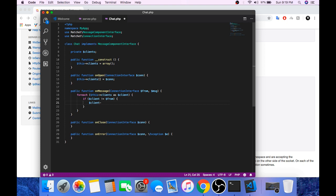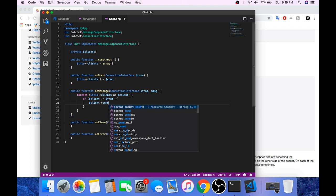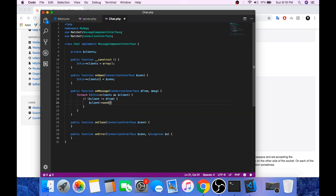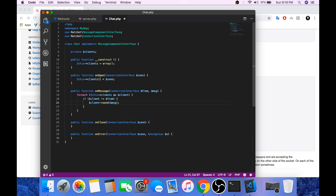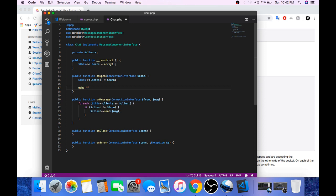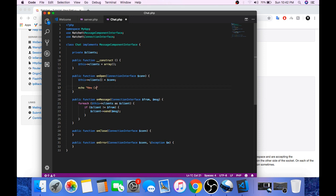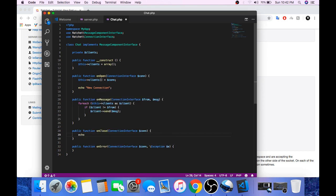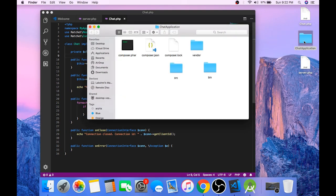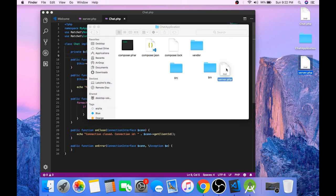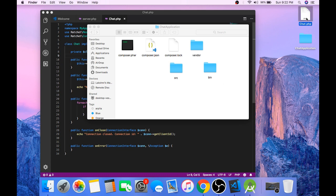By calling dollar Client, send dollar Message. So whenever there is a new connection, we will echo new connection. And whenever any connection closes, we will echo connection closed. And one more thing. This server.php file will go inside the bin folder. And the chat.php file will go inside the src folder.